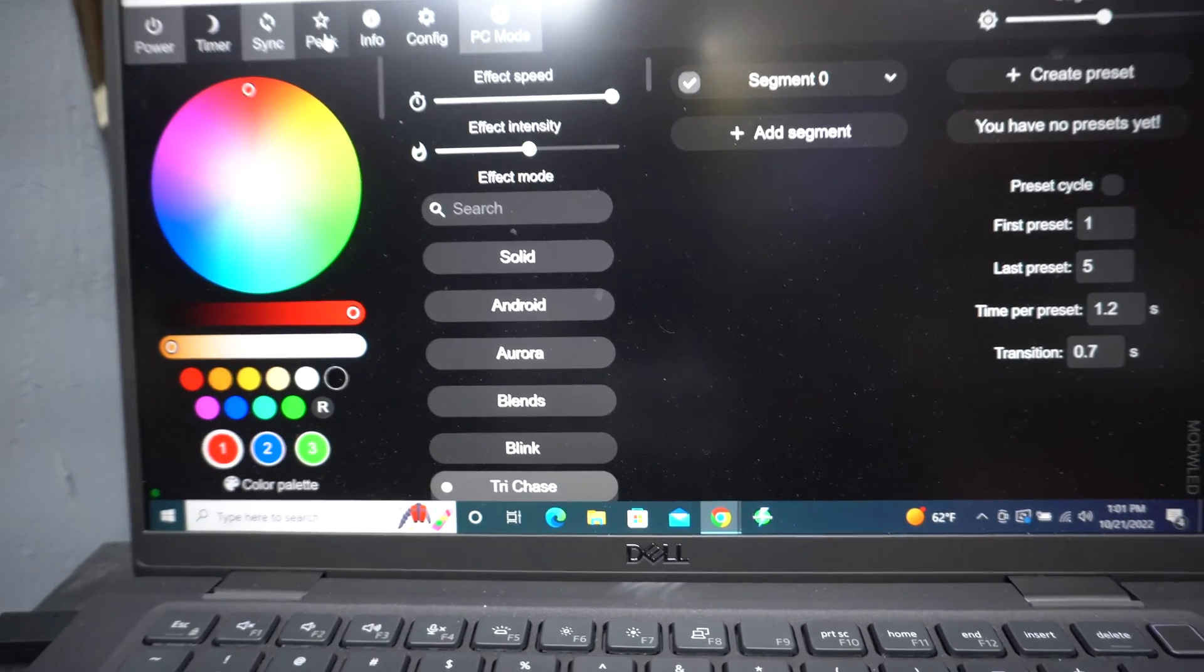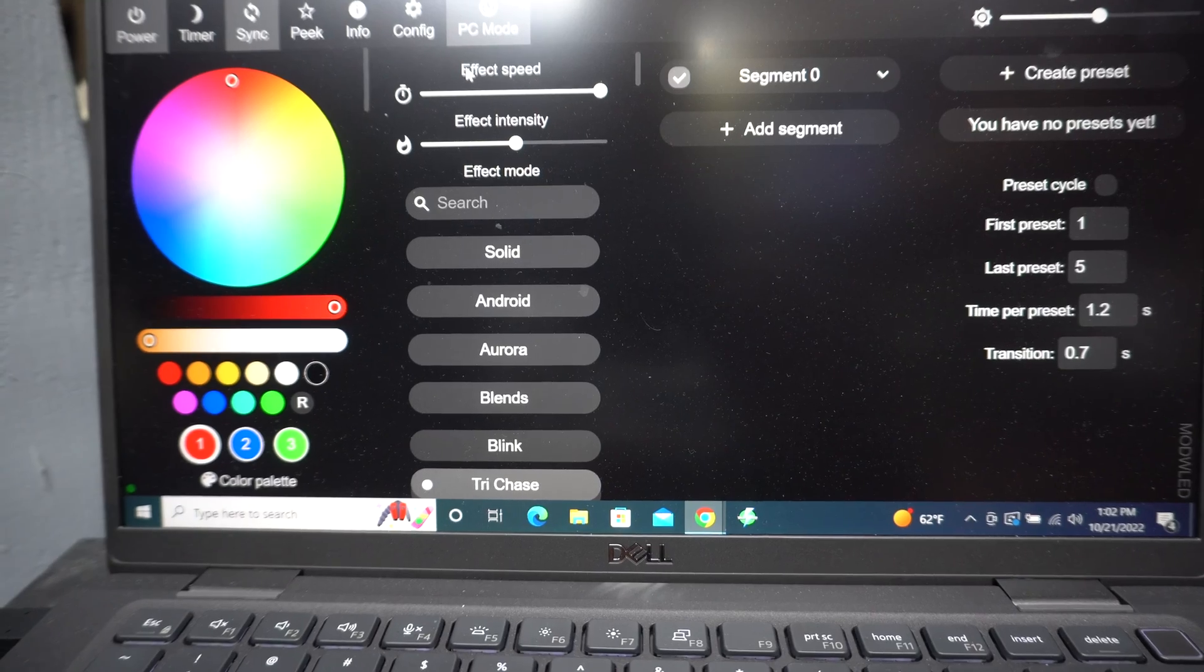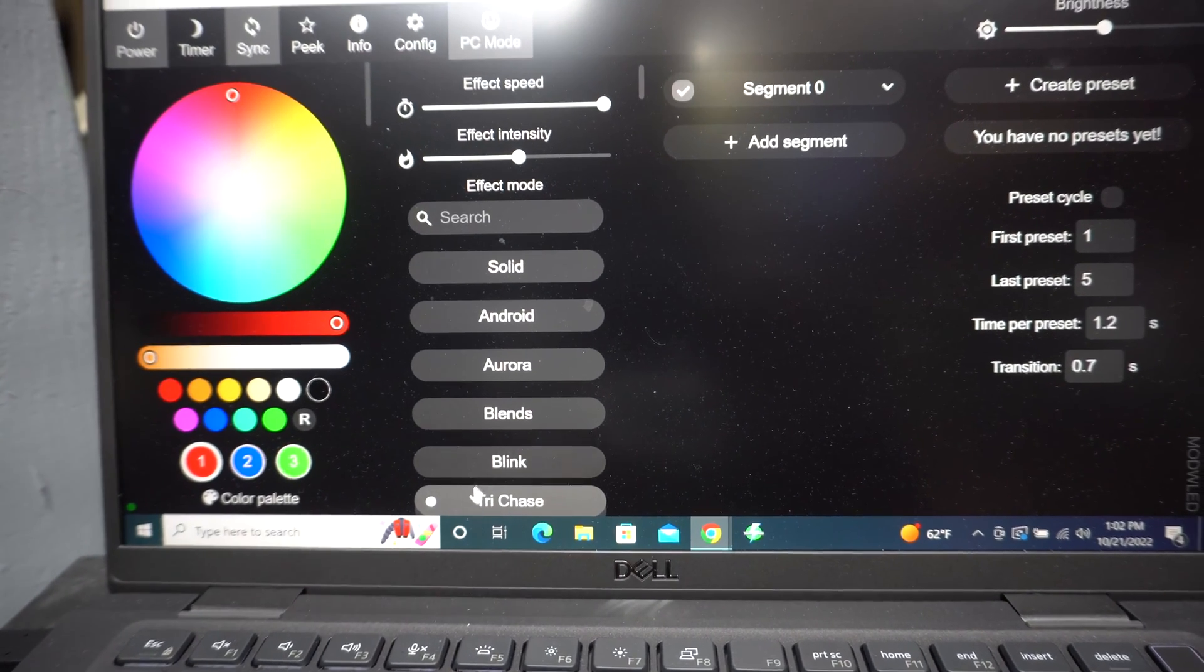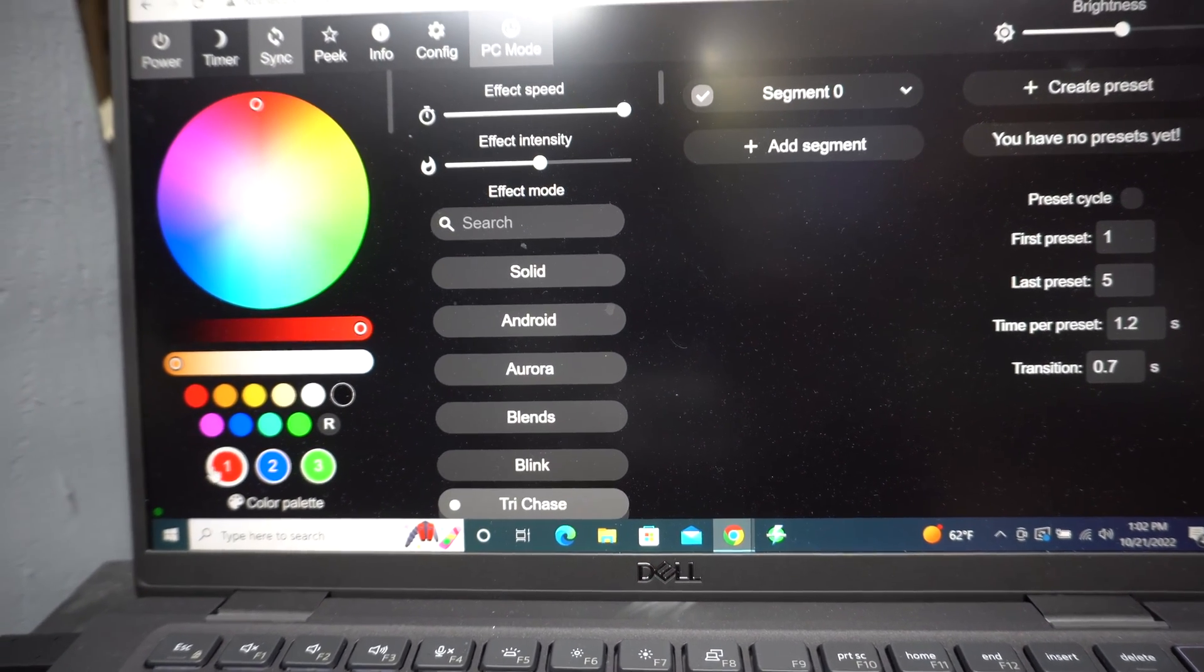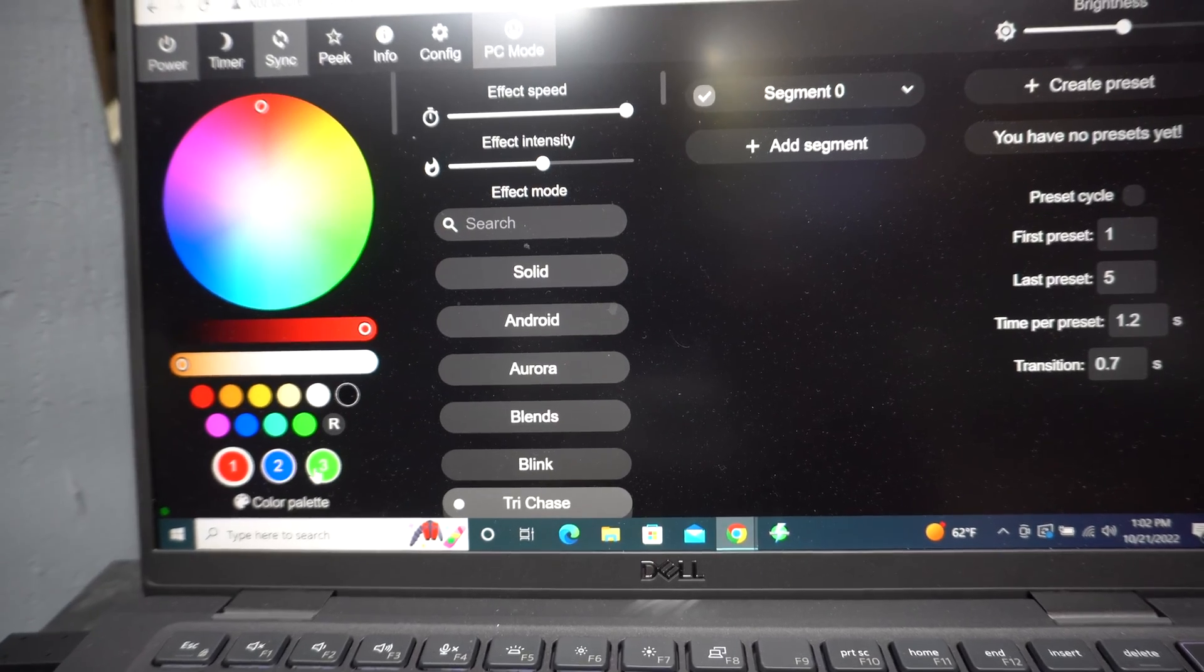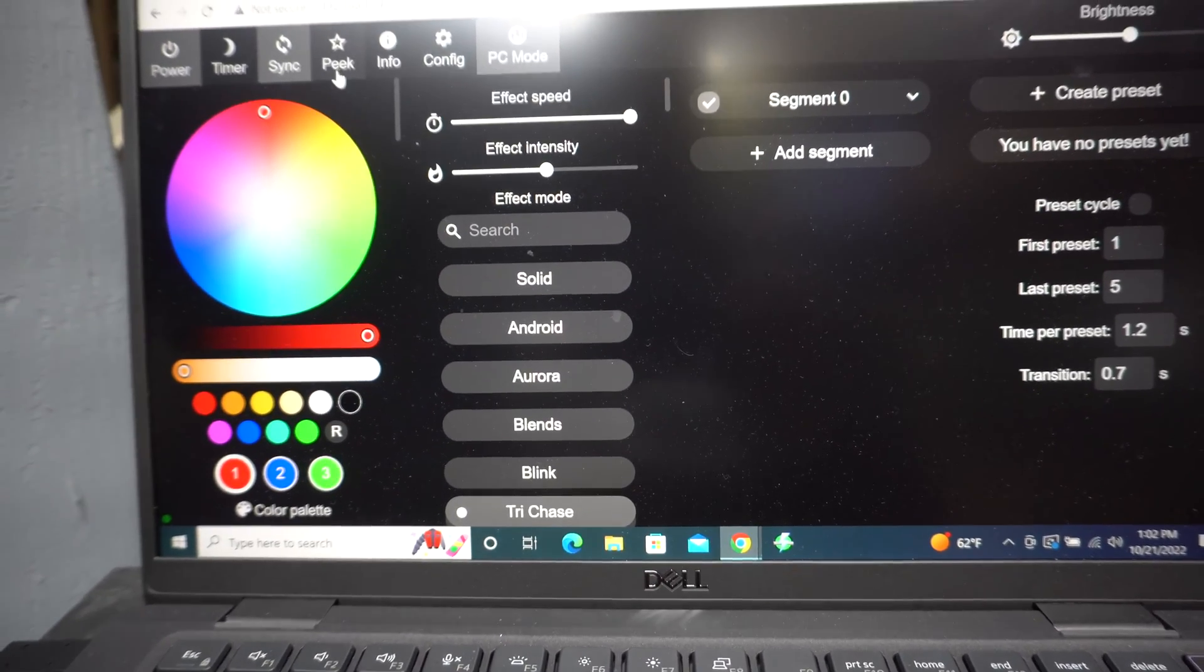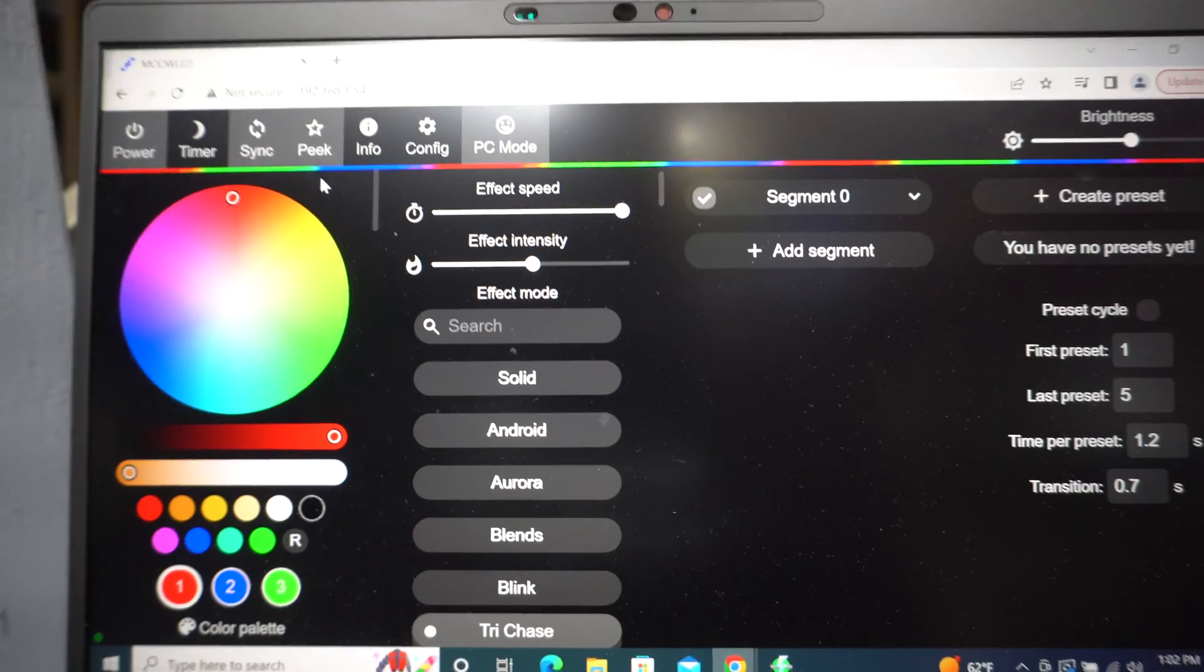So these are my effect settings. You can see the effect speed. We have Tri Chase and we have it set to three colors: red, blue, and green. And we could even do a peek to see how they're flashing.